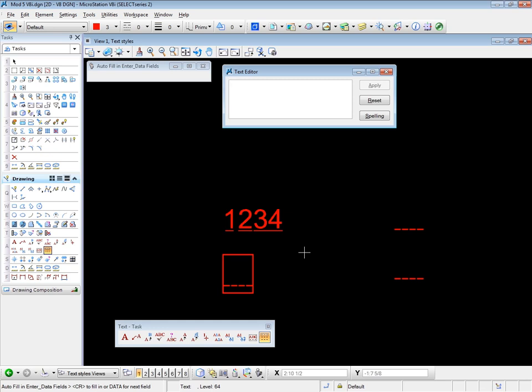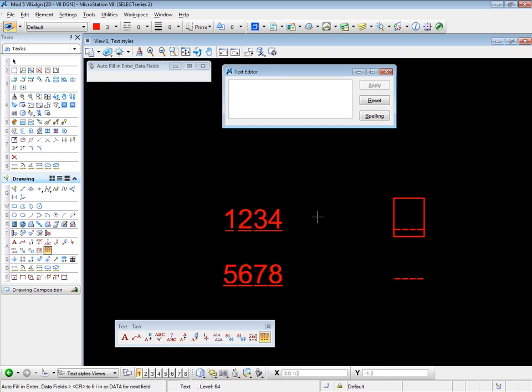Text pops into place. The tool finds the next set of data fields and highlights those. Enter text in there too. Press enter. And it finds the next field. And so on. Until there are no more fields left in the view. So the automatic part of this tool is simply to find the next set of data fields.